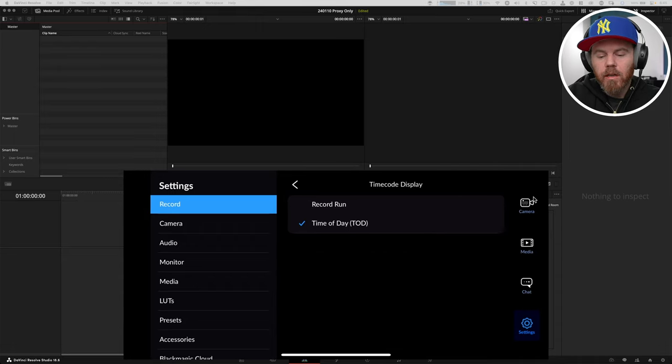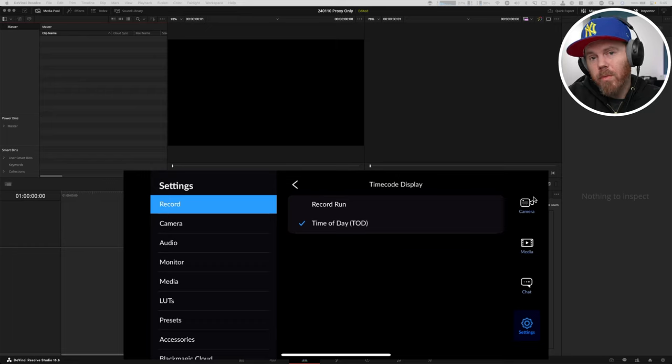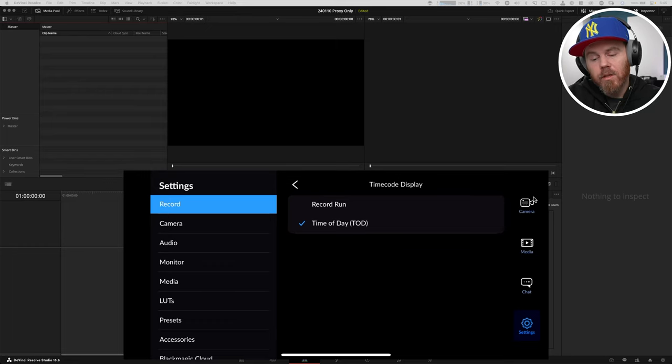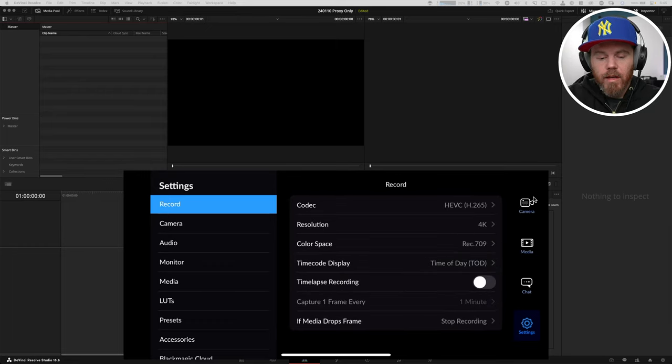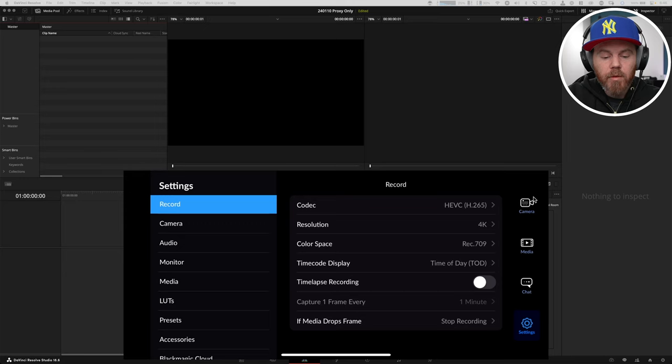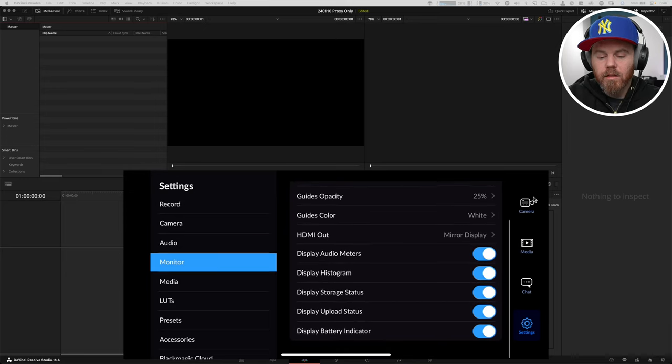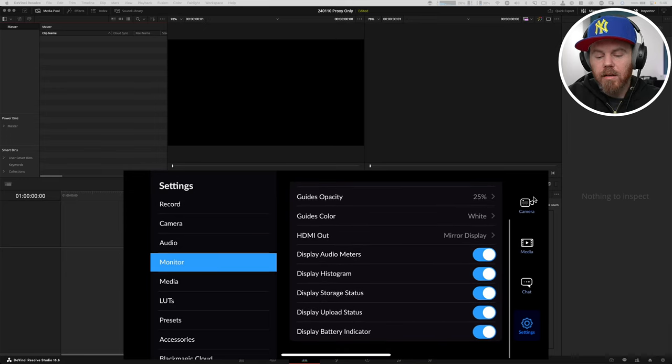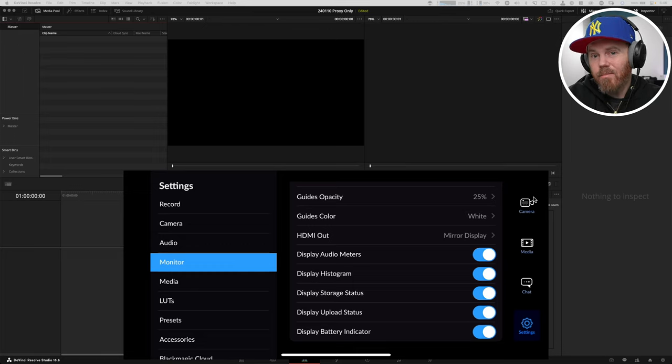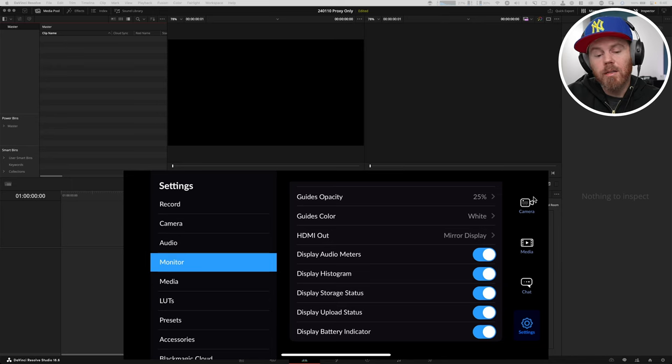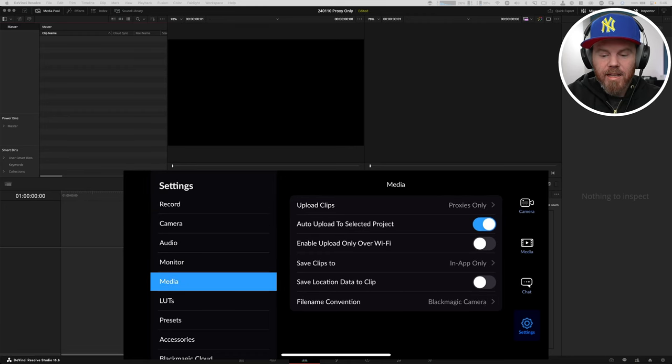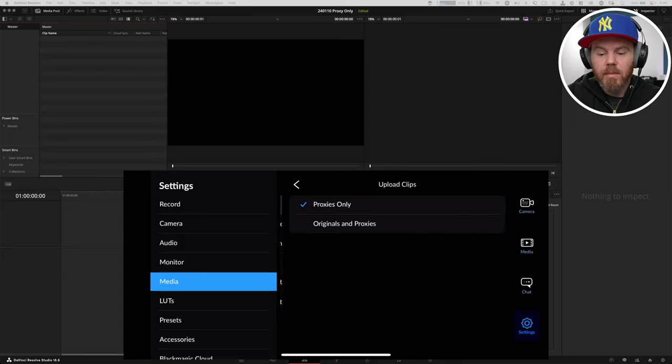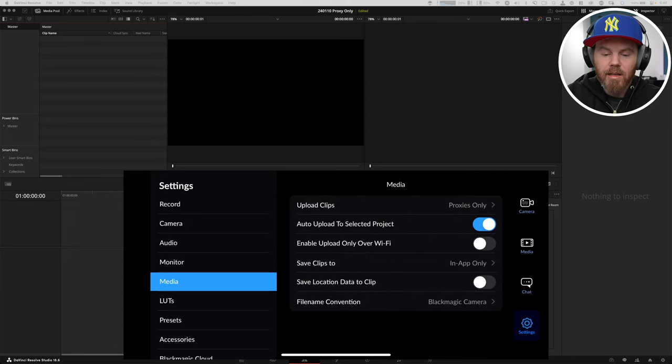Timecode display, timecode is important to me. Time of day timecode is great because you can see gaps in a timeline of when you stop shooting. Now, if we go down from here, we have monitor. Under monitor, there's a setting in here called display upload status. I like to have that on because then you'll know when your proxies have been uploaded.